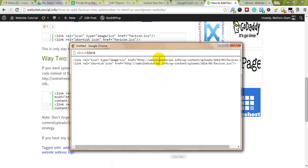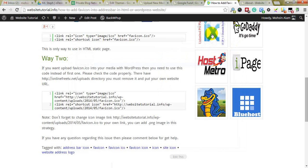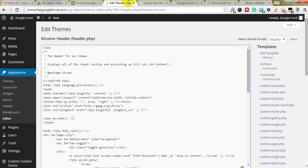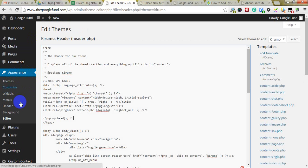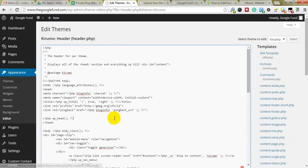To add a favicon to your WordPress website, I'll copy this code and go to Appearance, then Editor, then Header.php.